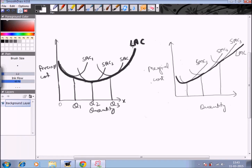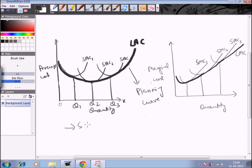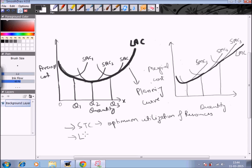Now, the long run average cost curve is also known as the planning curve or the envelope curve, because it basically helps an entrepreneur to determine whether he should expand his plan or not. The short run curves help in showing how a firm can decide on the optimum utilization of resources, whereas the long run curves help in deciding what should be the optimum size of the firm.